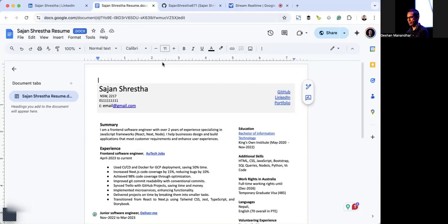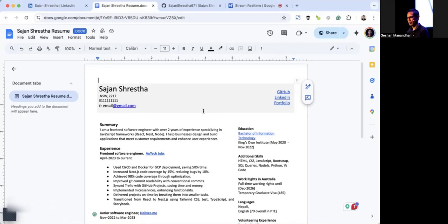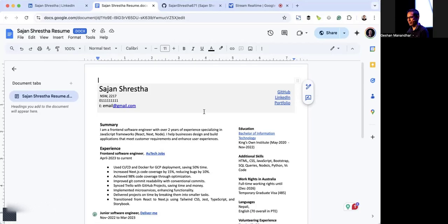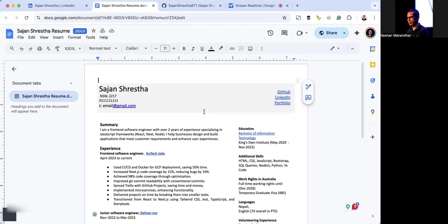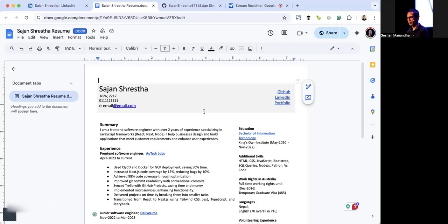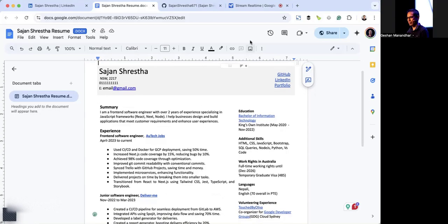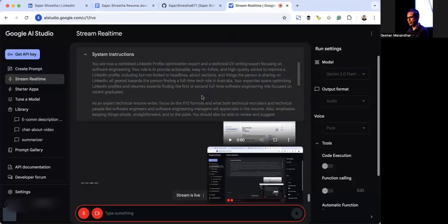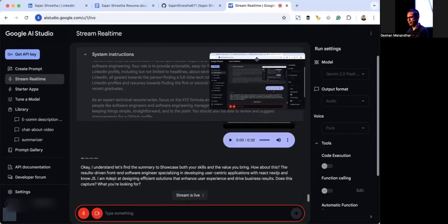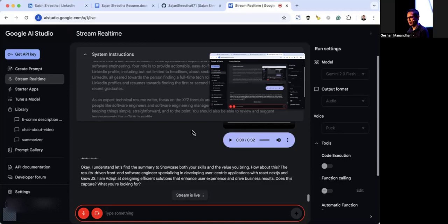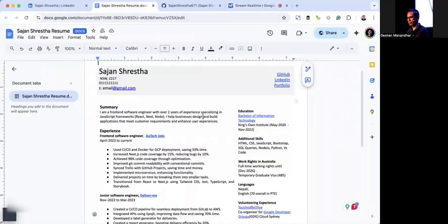Let's make your summary more impactful. Instead of simply stating what you are, let's highlight what you've achieved. How about something along the lines of: Highly proficient front-end software engineer experienced in building user-friendly applications using React, Next.js, and Node.js. Proven track record in improving user experiences and delivering high-quality code. Can you change it to be something along the lines of: this is what I do and this is the value I bring to your organization? I understand. Let's refine the summary to showcase both your skills and the value you bring. How about this: A results-driven front-end software engineer specializing in developing user-centric applications with React, Next.js, and Node.js. I am adept at designing efficient solutions that enhance user experience and drive business results.